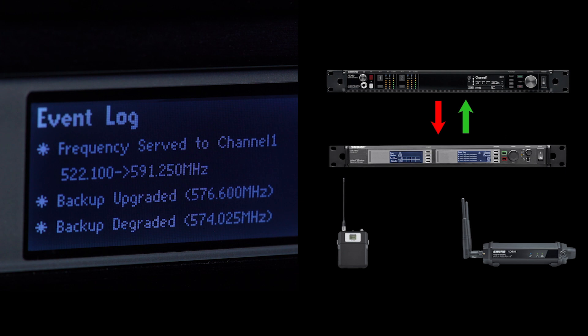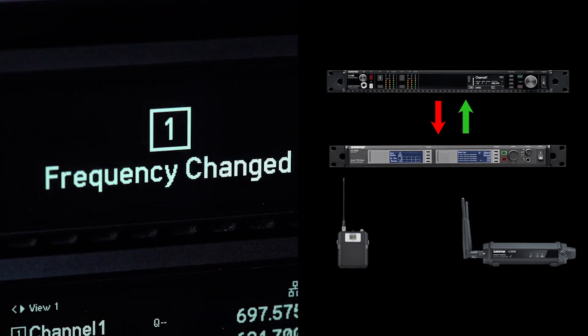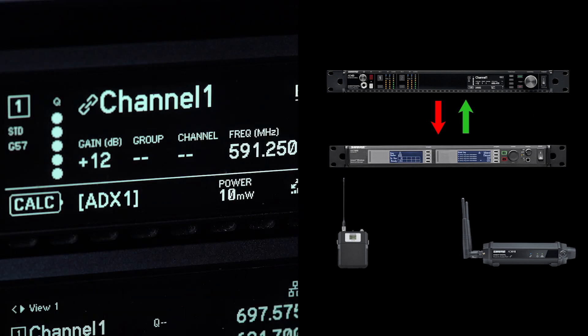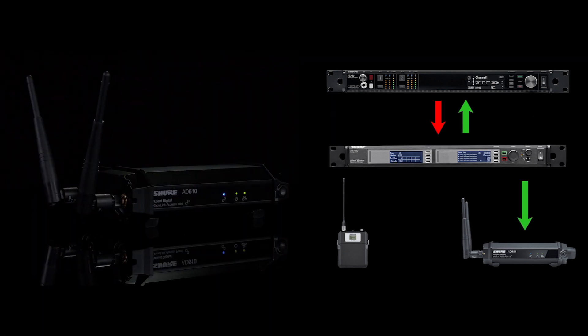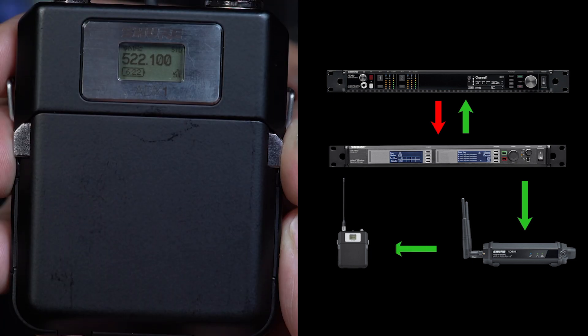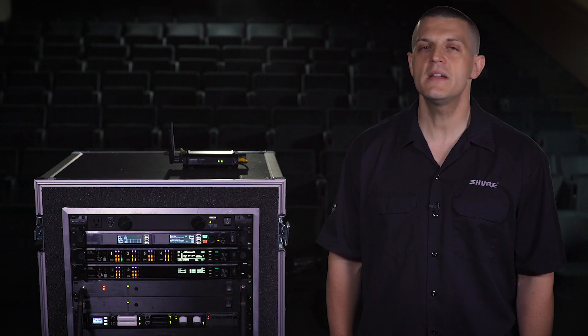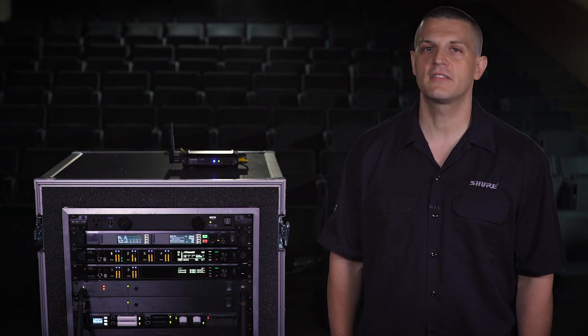In response, the Spectrum Manager automatically deploys a clear backup frequency to the receiver. The ShowLink access point relays the new frequency to the transmitter, minimizing the impact of interference.